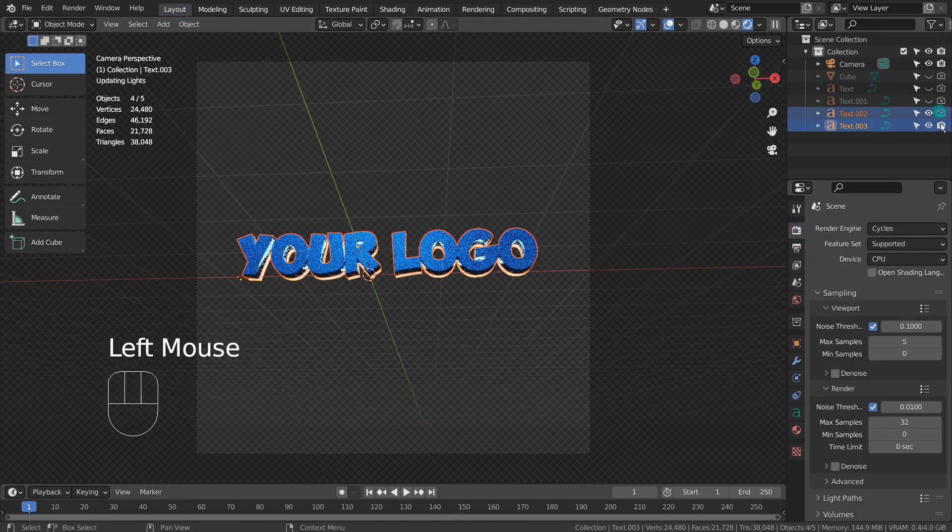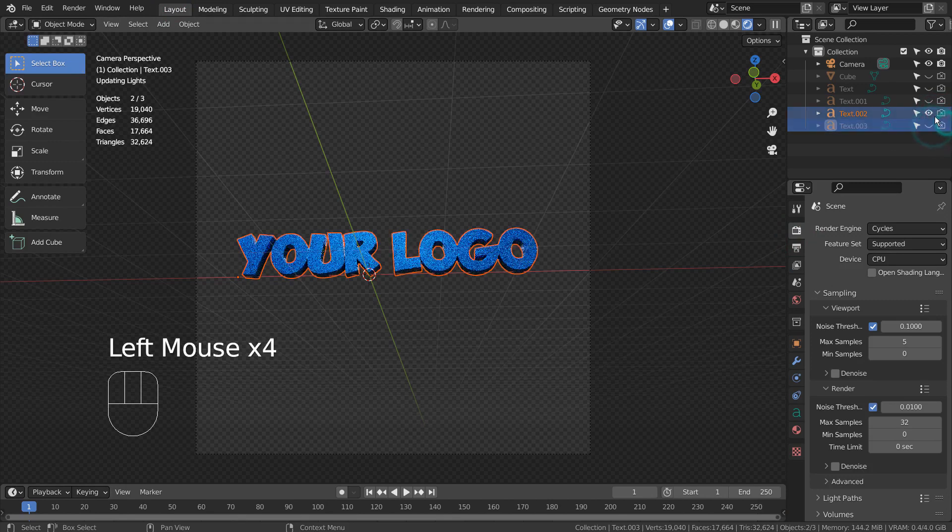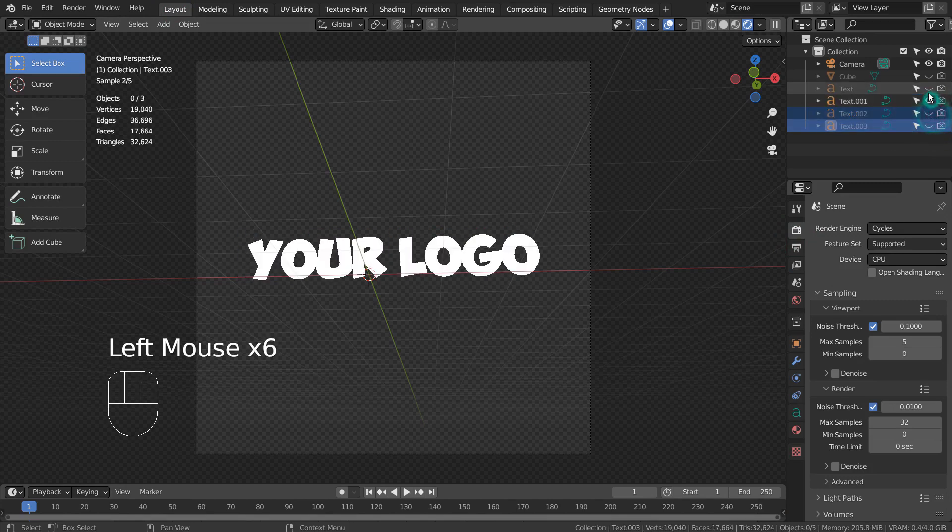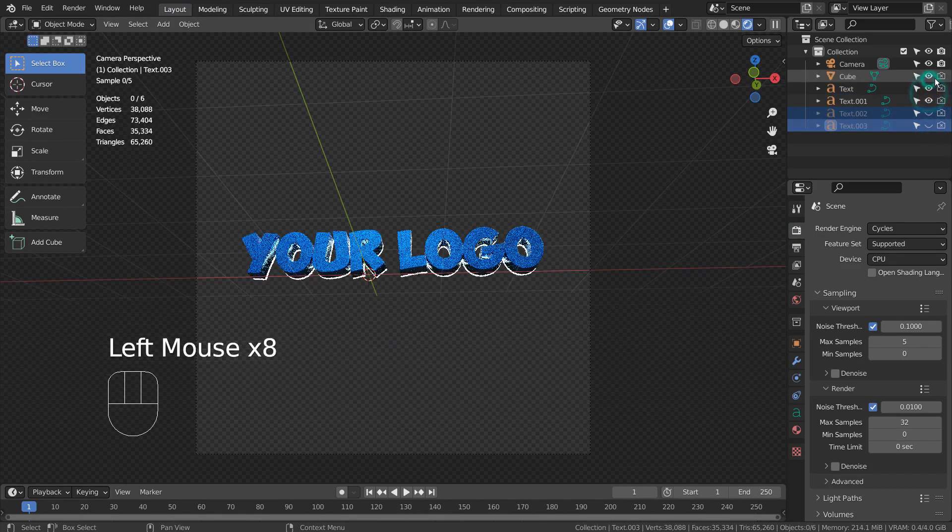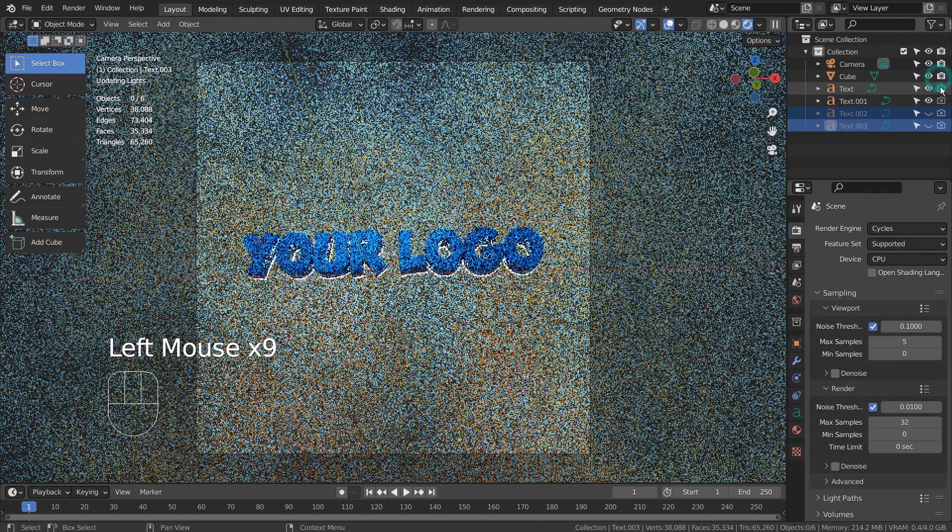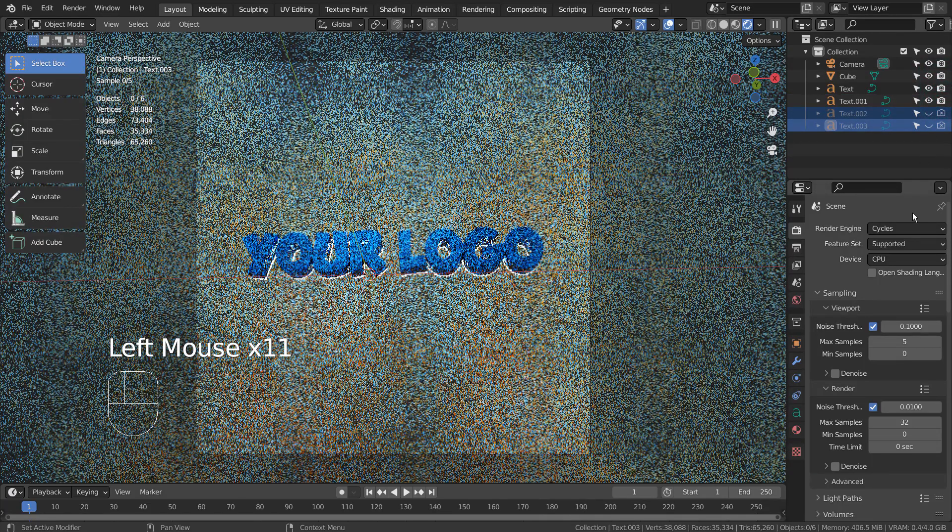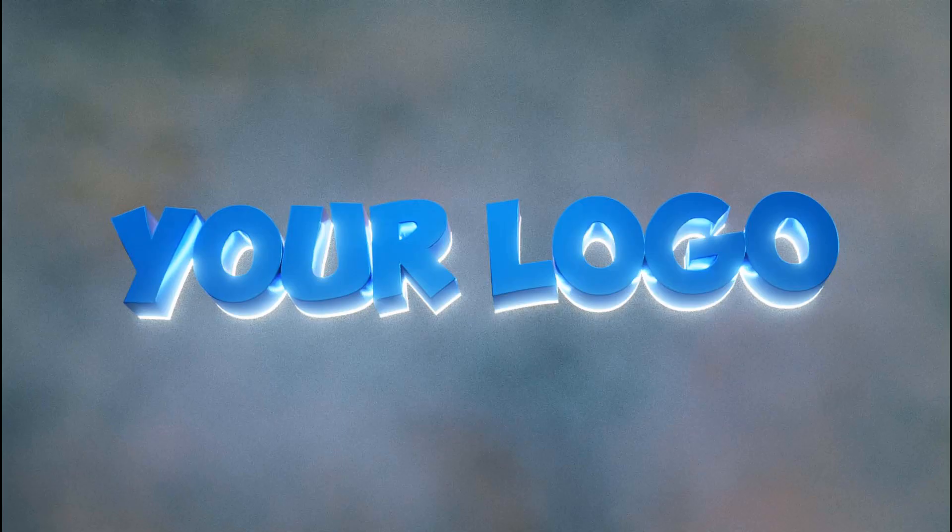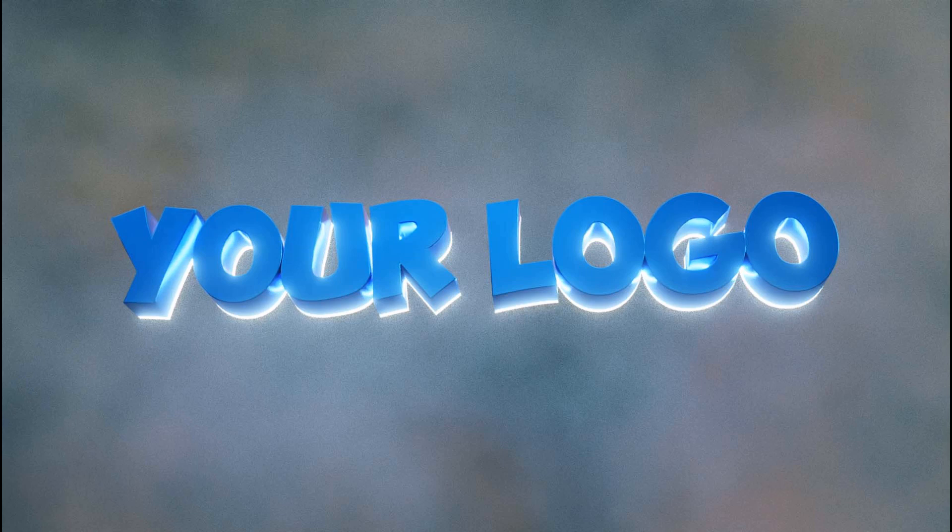I'm using 32 samples to render to save time, but I would recommend you to always render the scene above 128 for the best looking result. This is after denoising, and this one is without the denoising feature.